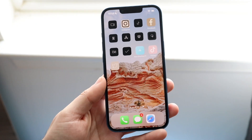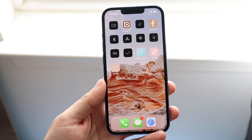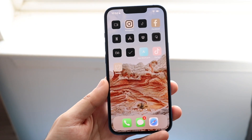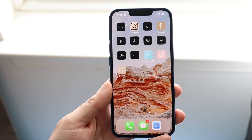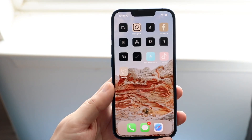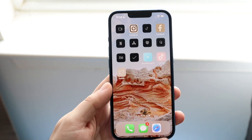Welcome back everyone. I'll show you exactly how you can change your app colors on any iPhone. Luckily, this is a very basic process and it really doesn't take too much time.